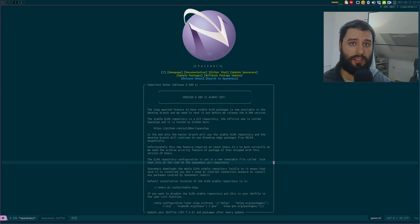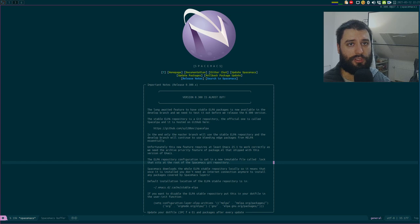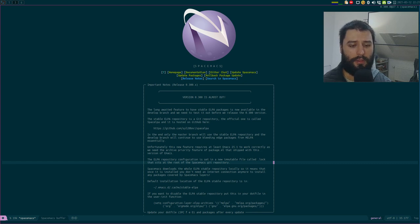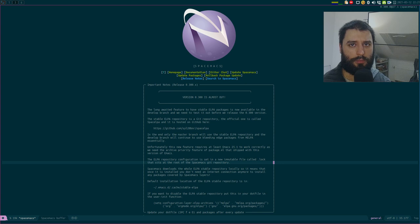I'm using SpaceMacs, which raised a lot of questions. Some people thought I was using Vim with a special configuration — no, it's SpaceMacs. SpaceMacs is, let's call it, a distribution of Emacs. I actually wrote a blog post about it, so I'm not going to go into too much detail — I'll link the blog post in the description.